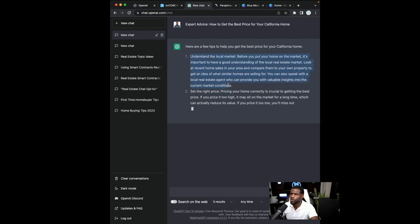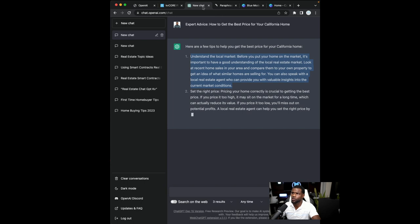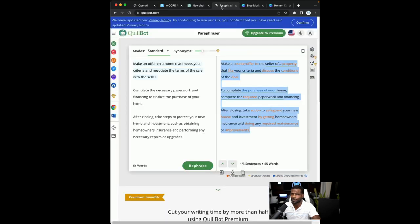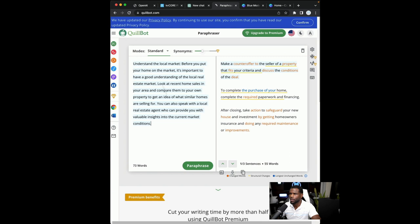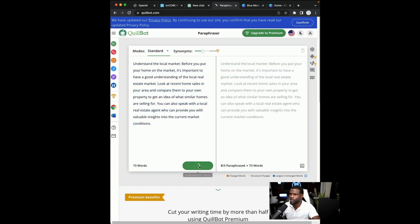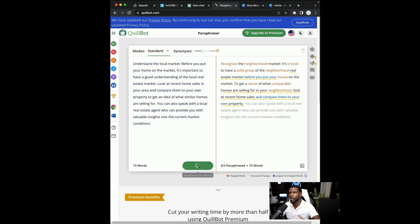And then what we're going to want to do while it's building it out, I'm going to take a paragraph and we're going to go to our Quillbot, right? So Quillbot is where we're going to paraphrase our paragraphs.